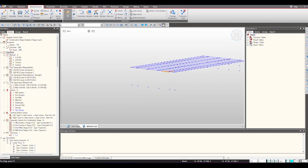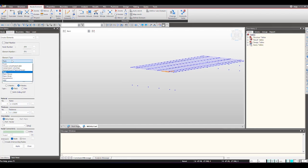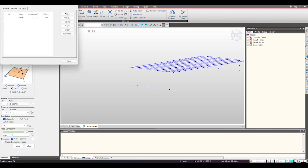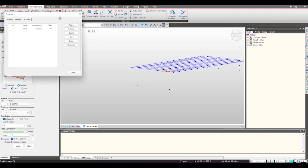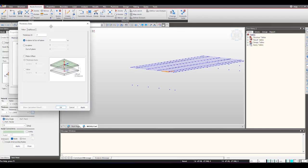Now we can create elements and the abutment using the plate element. So here we select the element type as plate and we can define the thickness of the plate element by going here. Click on that and you can define the thickness for your plate element in this manner.